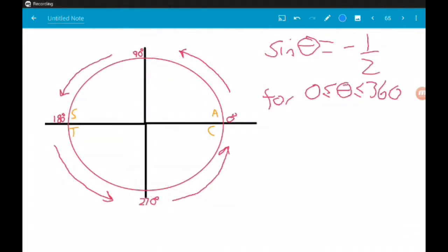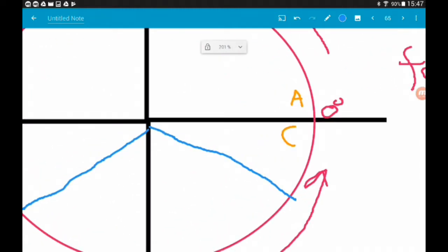First example: solve sin(θ) = -1/2 for values of theta between 0 and 360 degrees. Since -1/2 is negative, we first find the quadrants in which sine is negative — that's quadrant three and quadrant four. I'll draw a line out in quadrant three and mirror it through the y-axis into quadrant four. We'll call this angle x, and since we mirrored through the y-axis, both angles are exactly the same size — both are angle x.